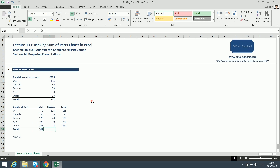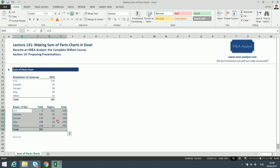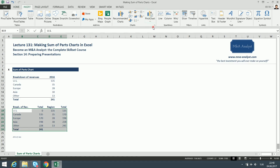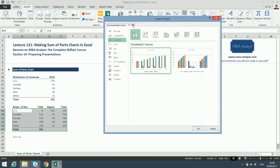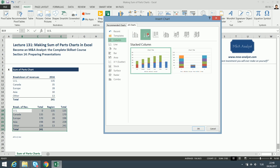Now let's create our sum of parts chart. We need to select the data here — be careful to select the Total column as well. We drag to select this area, then go to the Insert tab in the upper ribbon, to the Chart section as we did in the previous lectures, and go to All Charts. To create the sum of parts chart we are going to use a stacked column chart.